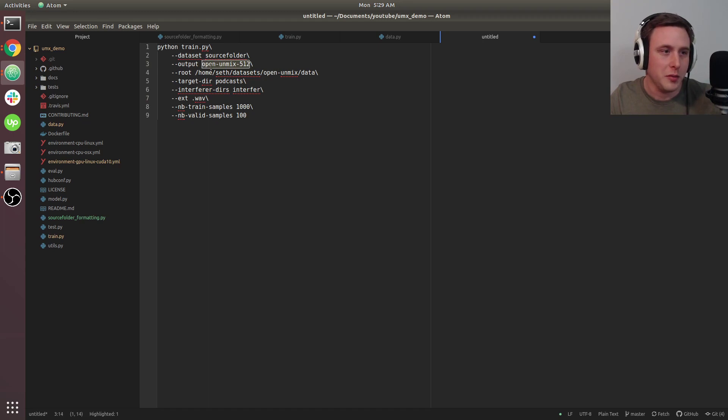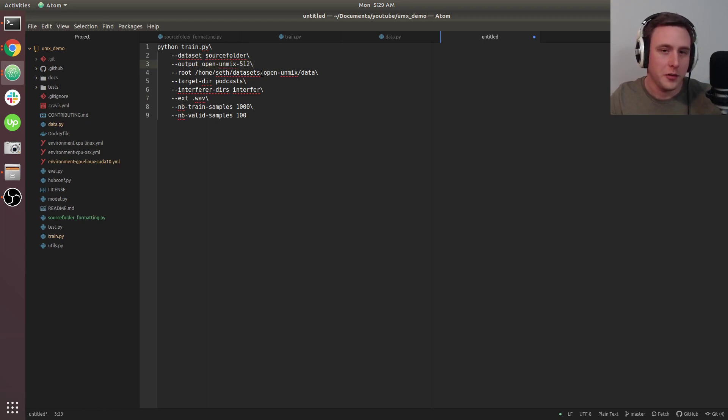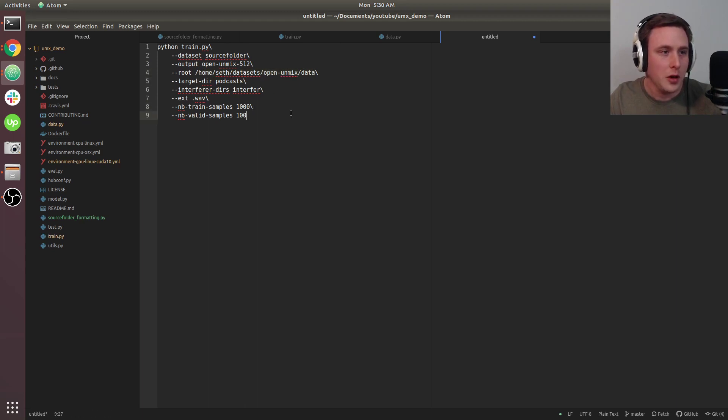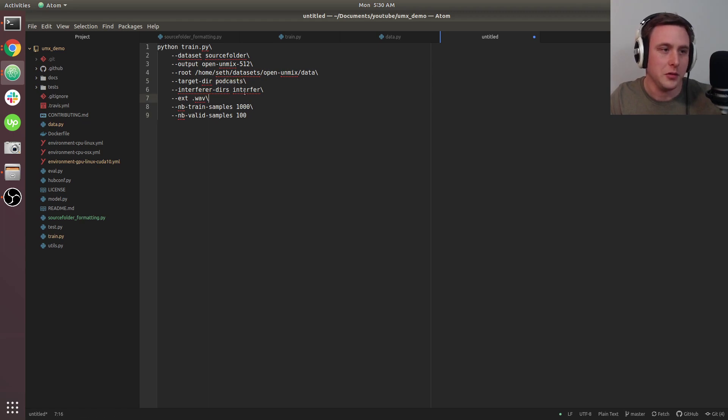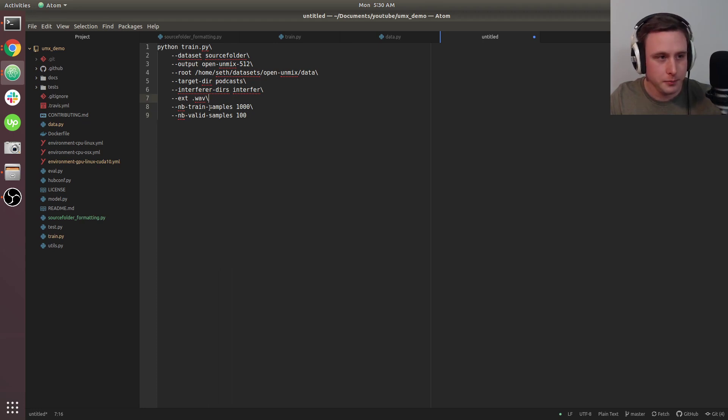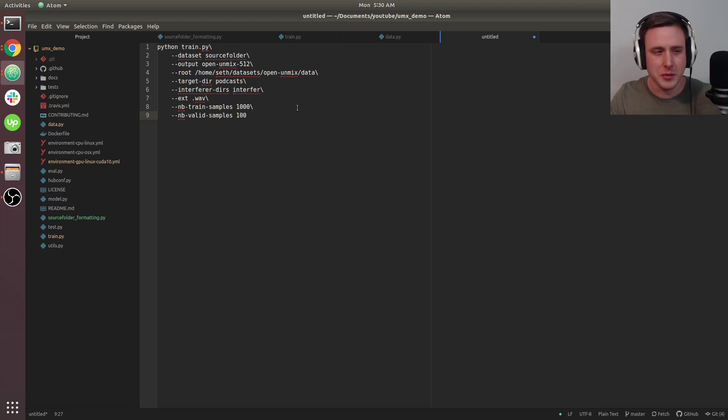You need your root directory for your data from before. The target directory is podcast—that's the signal we're trying to predict. The interfering directories are the same ones in your data directory. Extension is .wav. I recommend using WAV because it loads the fastest.